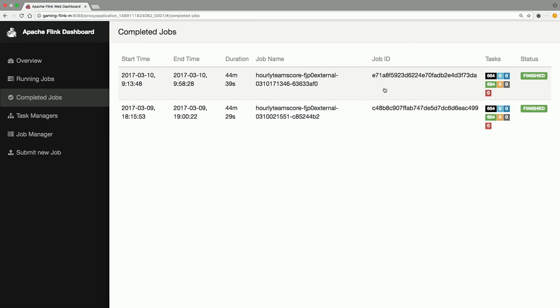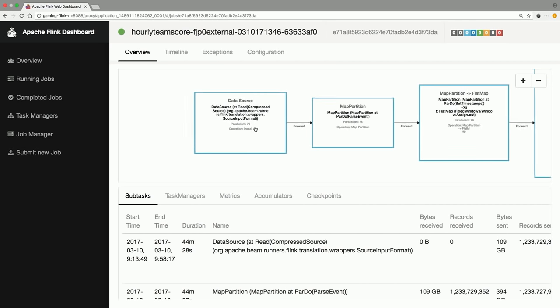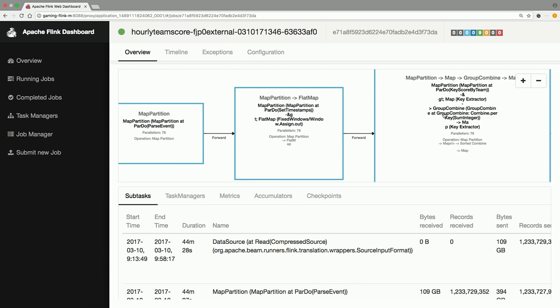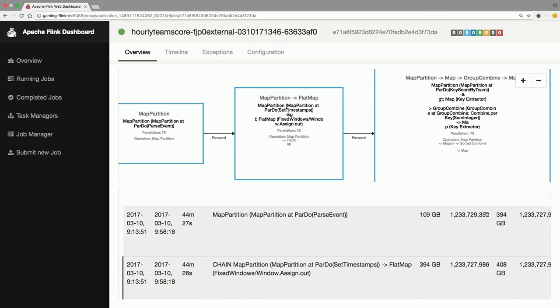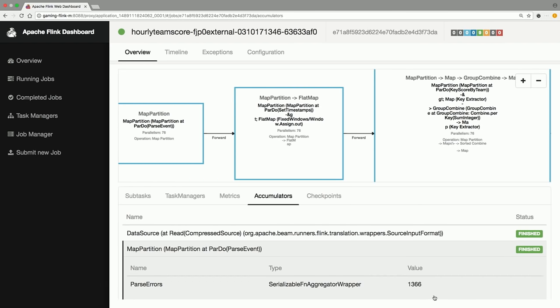Swapping to the Flink runner — here's the same job running on Apache Flink. There's a DAG again, slightly different. We have the read, parse events, and combines. Here you can really see data sizes at transitions between stages — 109 gigabytes sent from the first stage to the second. In the accumulators for the parse events stage, you can see the number of errors we're encountering. You're really able to see the same pipeline running at scale across all these different engines.